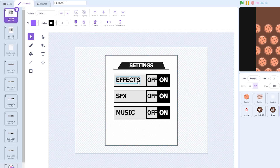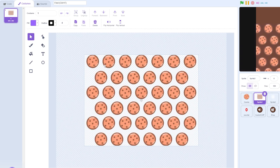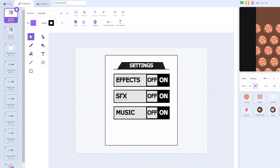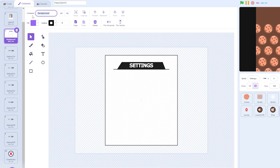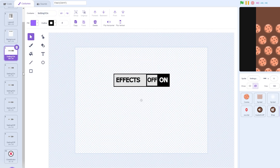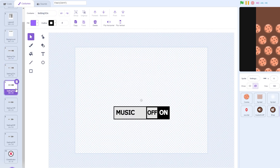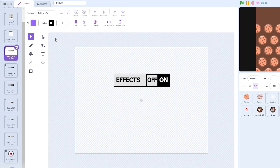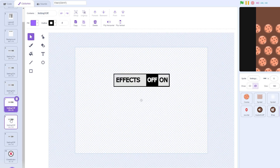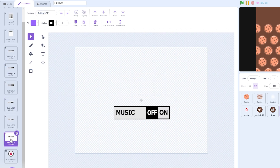We have two layouts: one has the buttons on and one has the buttons off. We have three settings: Effects, which is like the background cookie glow or the cookies falling in the background; SFX, which is sound effects — basically only the cookie, but if you have more sound effects you can turn them on and off; and Music, which plays in the background. Then we have the background separated, named background, then setting effects on, SFX on, music on, effects off, SFX off, and music off — essentially setting one on, two on, three on, and setting one off, two off, three off.